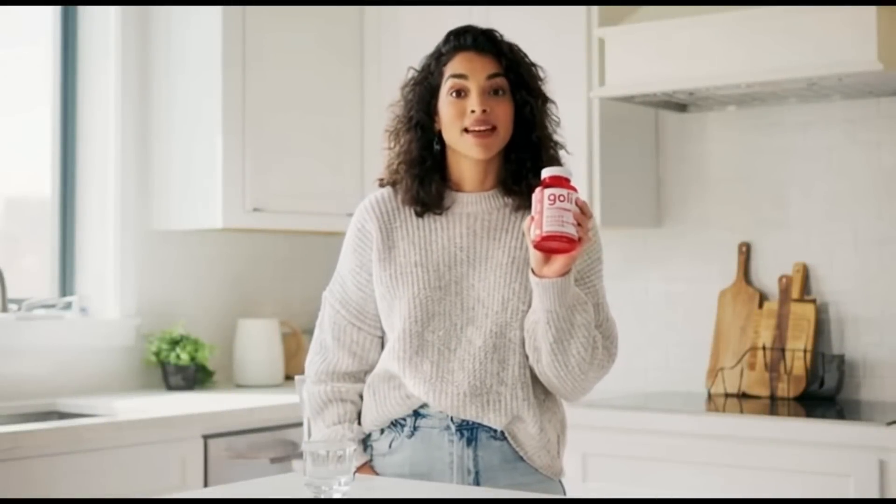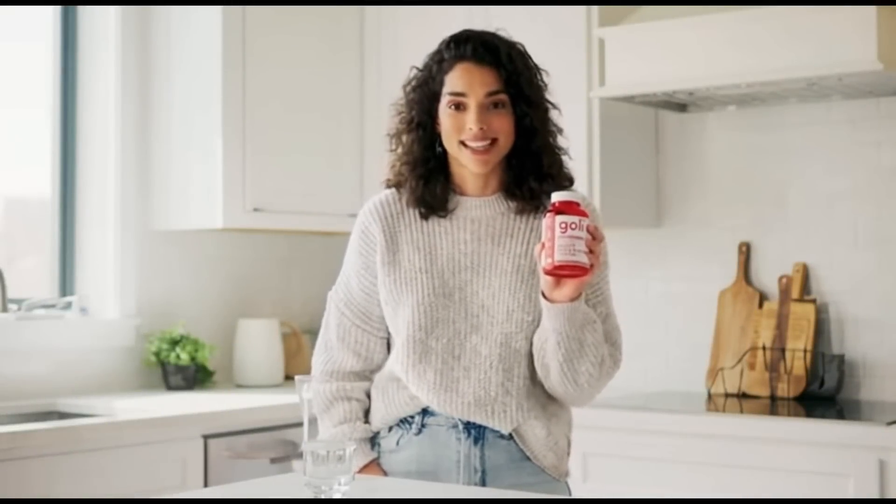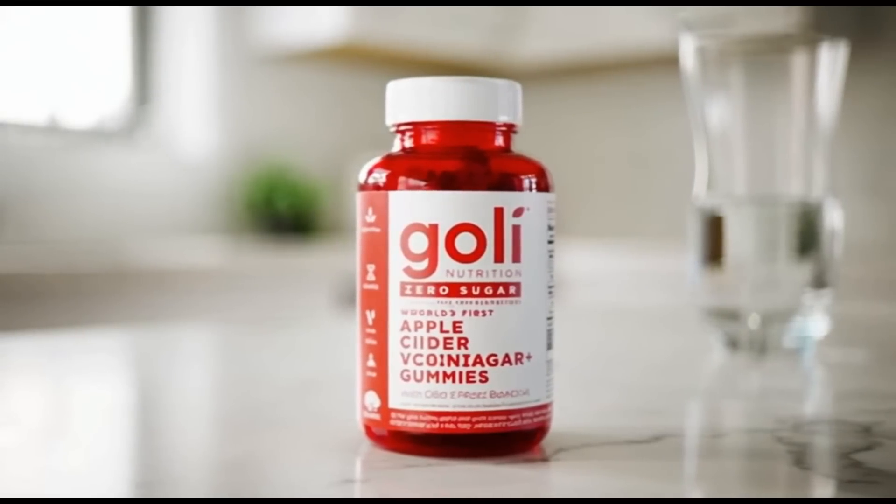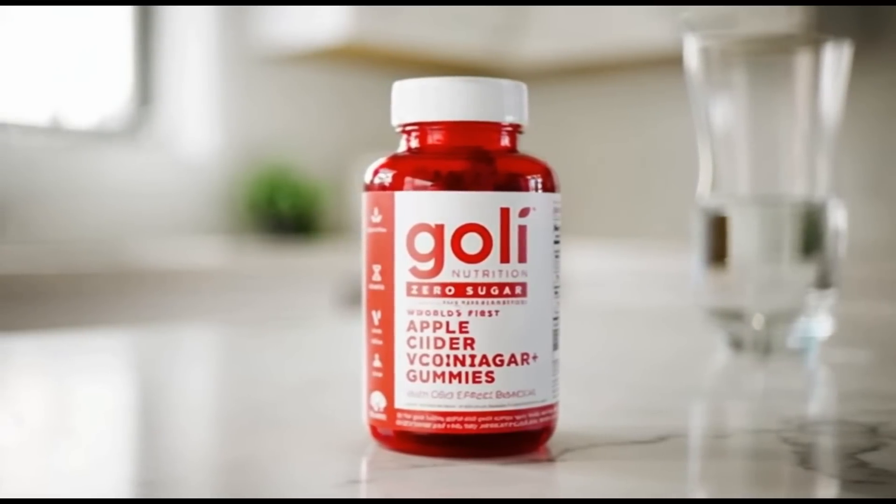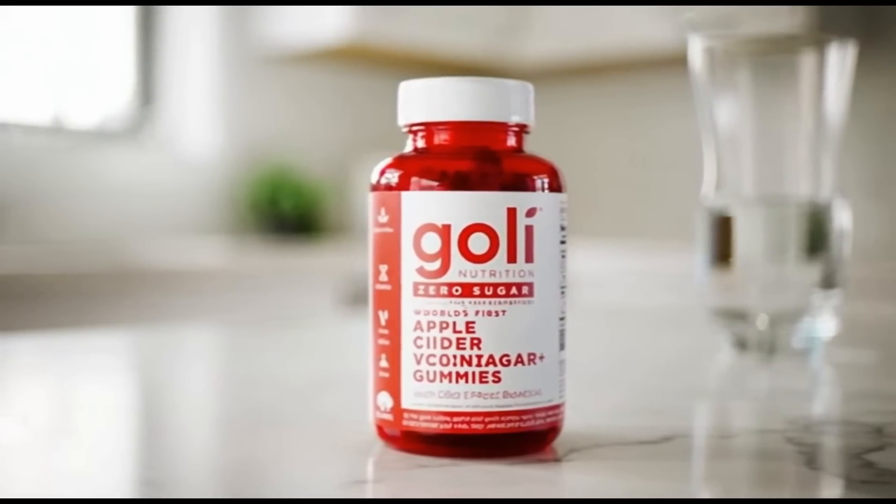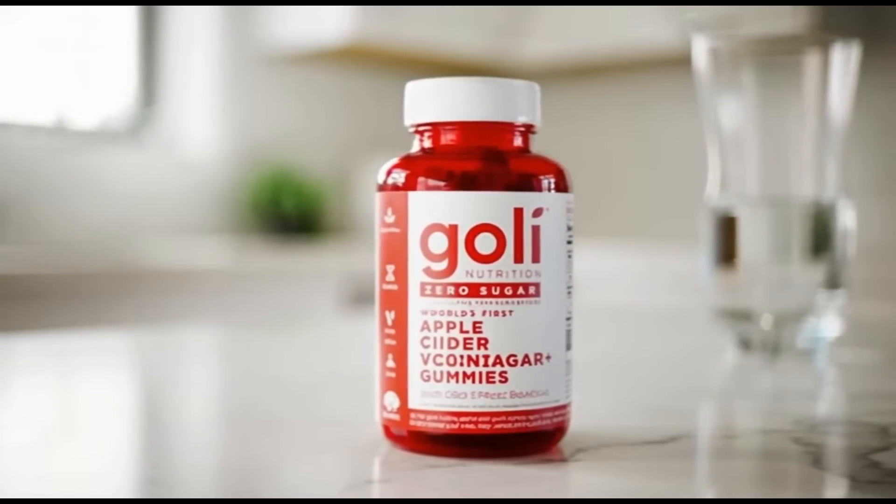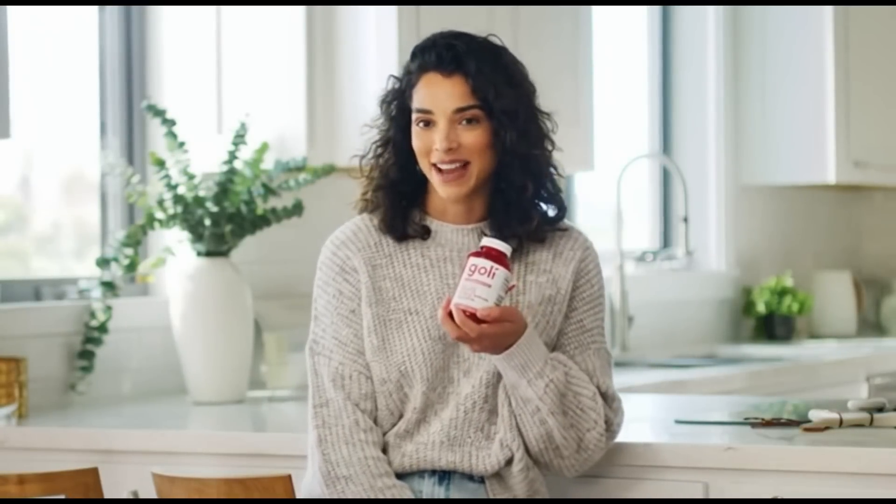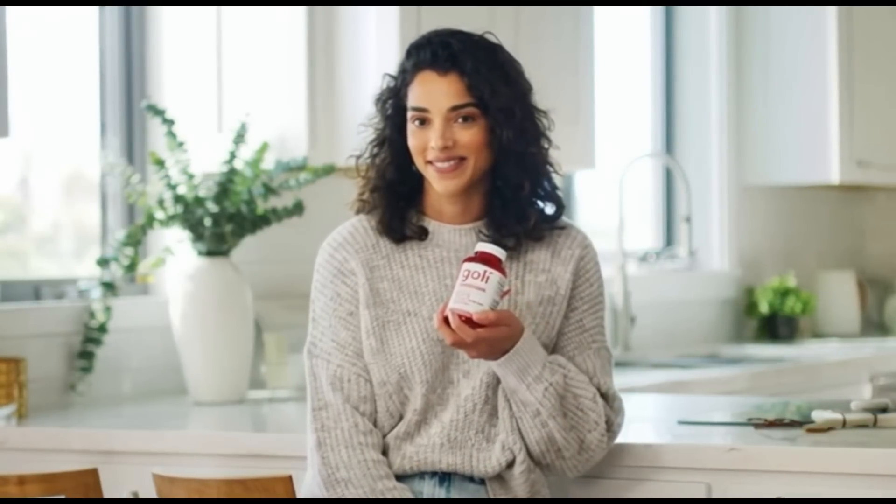These apple cider vinegar gummies make my daily routine so easy. Just two gummies a day gives you real science-backed ingredients. Goli brings happiness and health together, one gummy at a time.